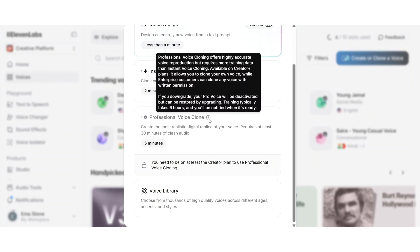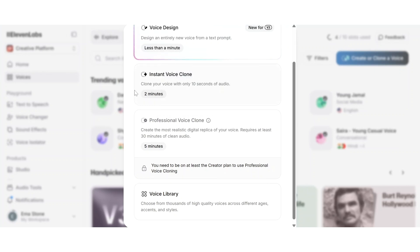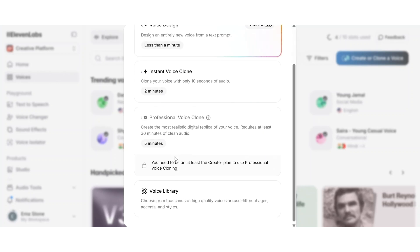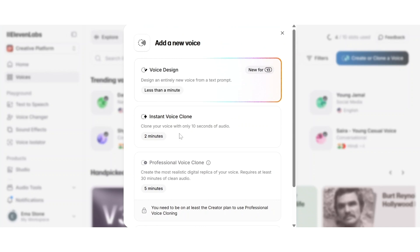But it does take longer and isn't instant like the free option. Whether you need a quick clone for personal use or a broadcast-ready voice for professional work, 11labs gives you both options right inside the same platform.